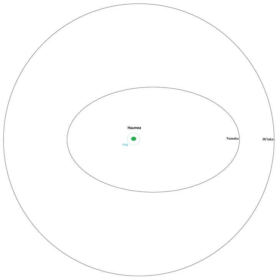Hiiaka orbits Haumea nearly circularly every 49 days.